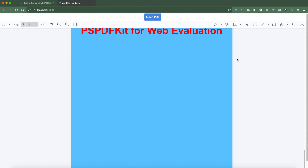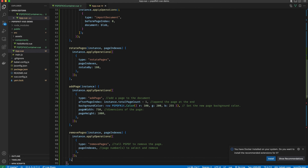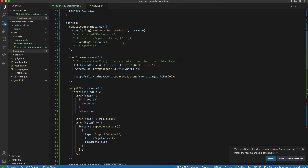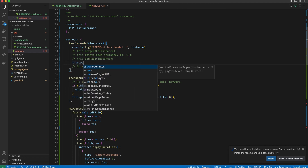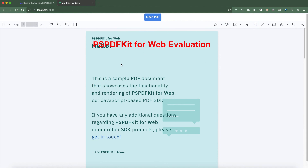The very last workflow is removing pages from a PDF document. Let's hop back to VS Code and add a new method called removePages, below addPage. We again use applyOperations, with the type removePages, passing the indexes of the pages we want removed. We call this.removePages in handleLoaded, passing a PSPDFKit instance and the indexes of pages to remove. After saving and going back to the browser, we can see that the first title page of the PDF file is no longer present. This wraps up all the workflows covered in this tutorial.